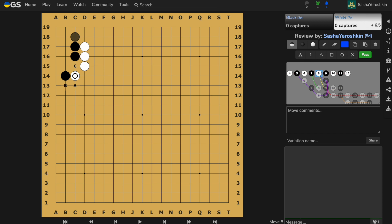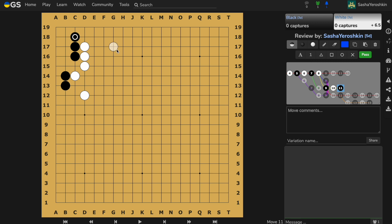You can also often see the elongation of black in this way. Now we have two options for white: A and B. A is a simple but very unpopular sequence. White gets influence directed to the center and black takes a large corner.